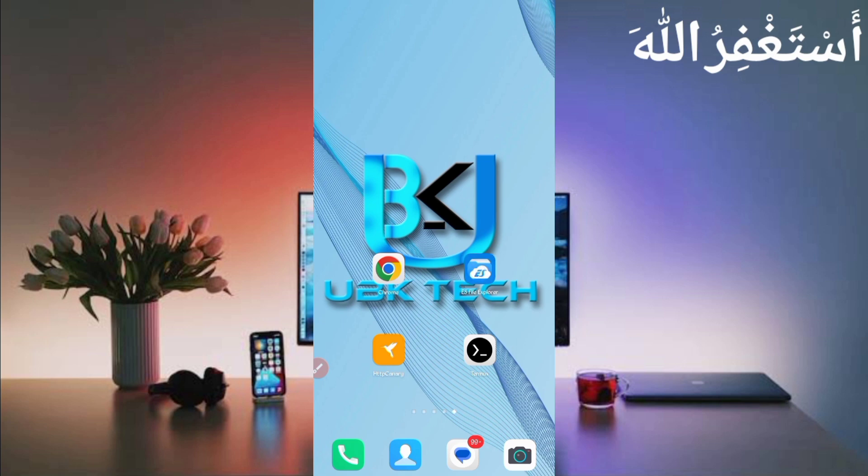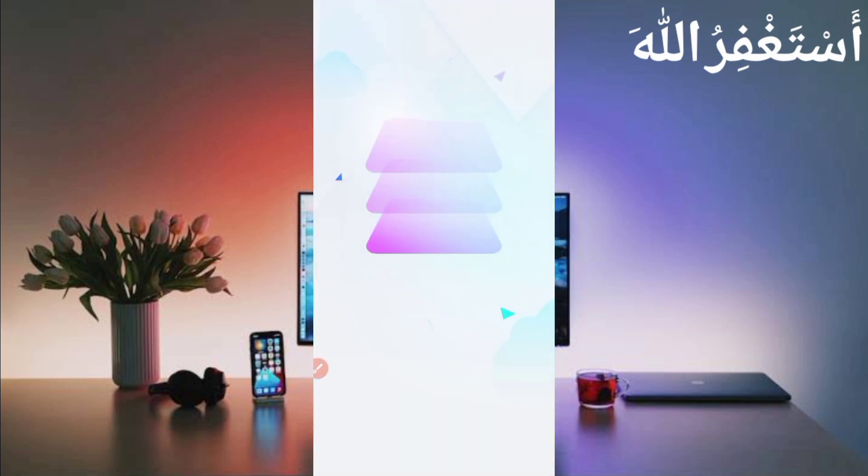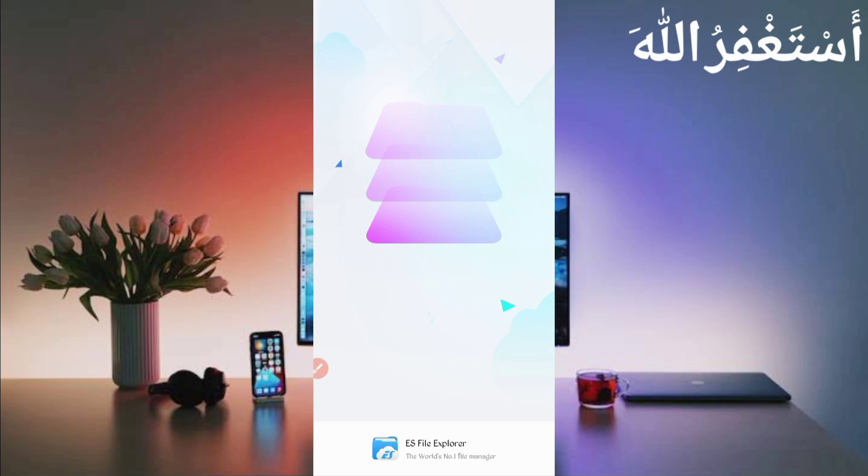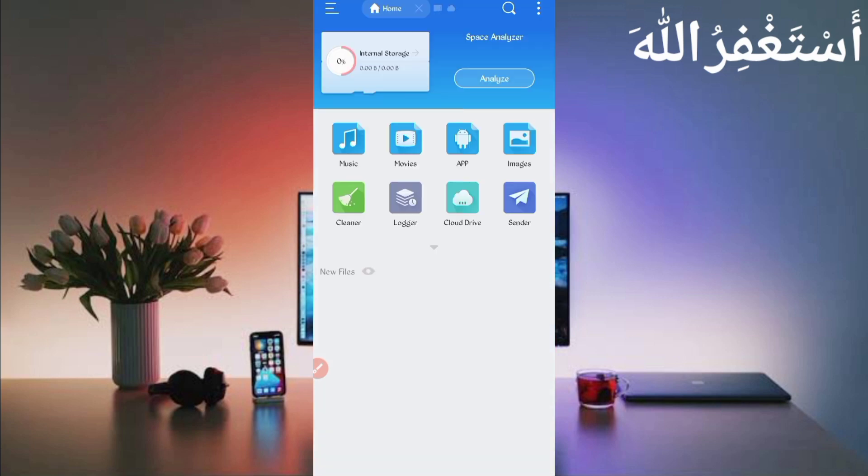Now after downloading the script file, open your file explorer app which you use. Then go to the download folder where you downloaded your script file.